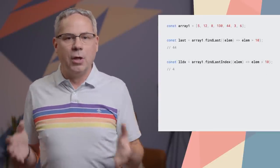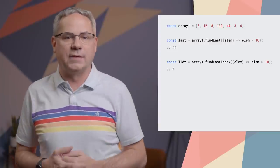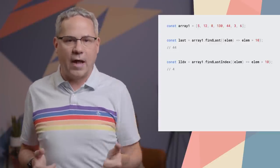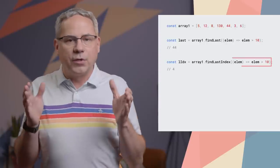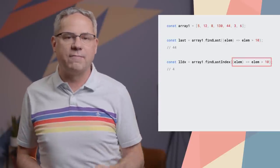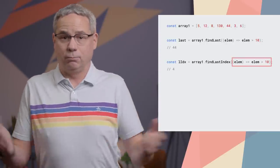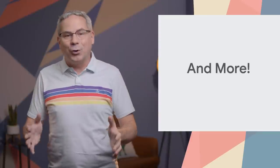Array and typed array now support findLast and findLastIndex static methods. These functions are effectively the same as find and findIndex, but search from the end of the array instead of the beginning. For example, to find the last number larger than 10 in an array, call findLast with a test function that checks if the value is greater than 10, and you're good to go.